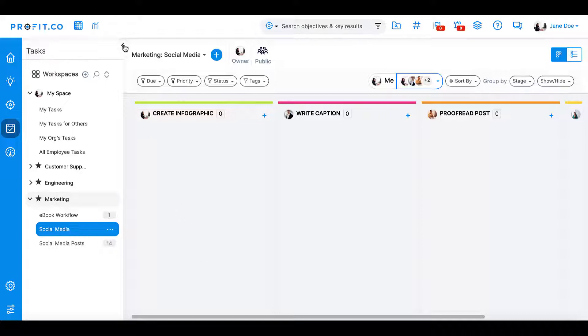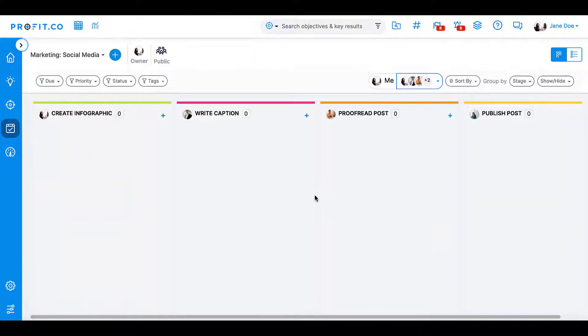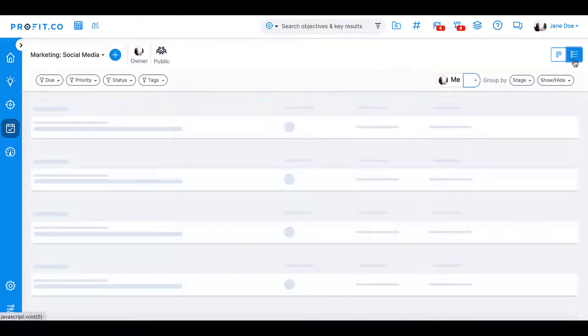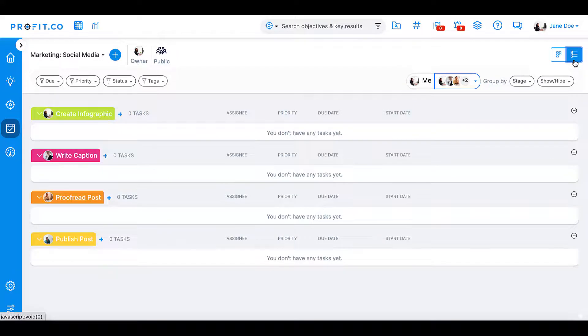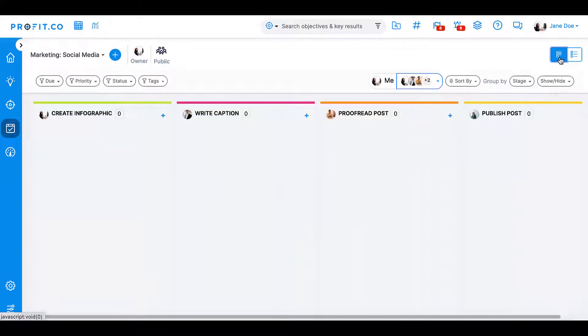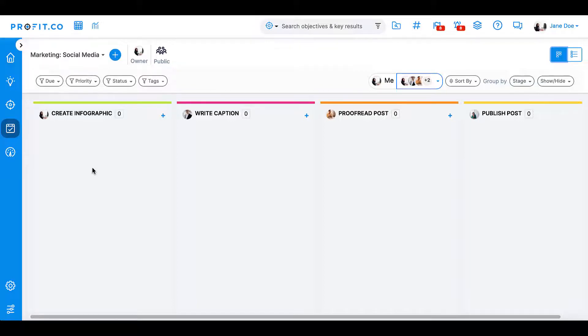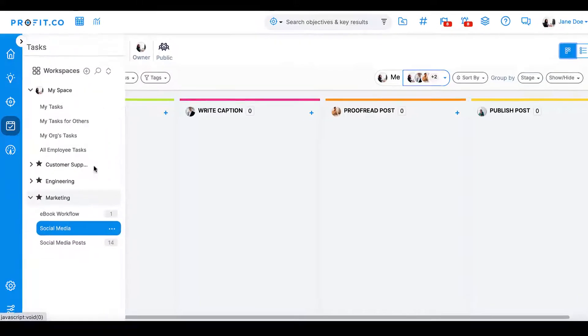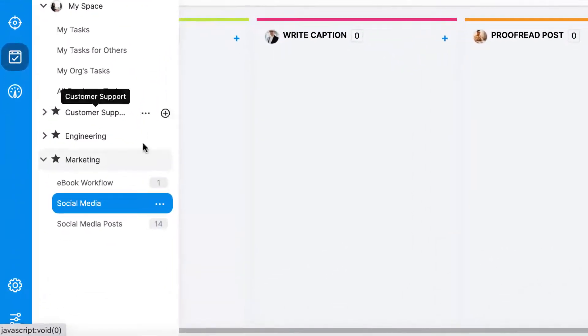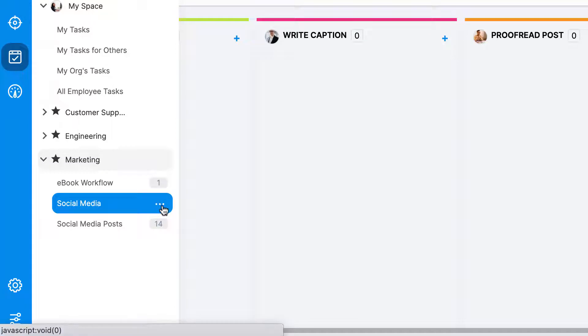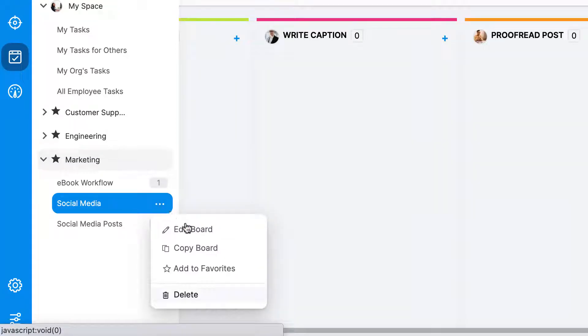Once created, you can view your board in list format or Kanban format. You can create boards for all your processes and projects. You can also set individual visibility settings for each board, so if there's one project that only requires a handful of employees, you can hide the board from the rest of the departments to keep them focused on what matters.